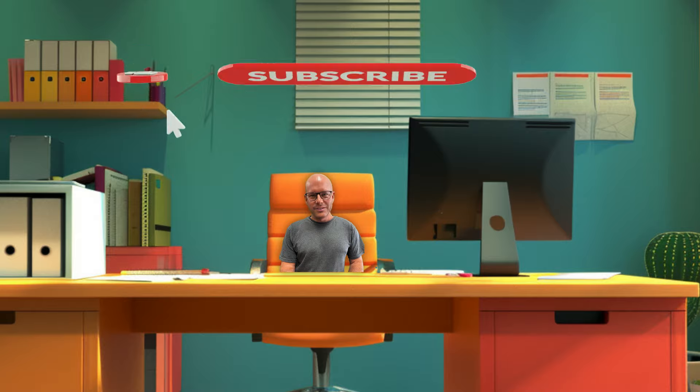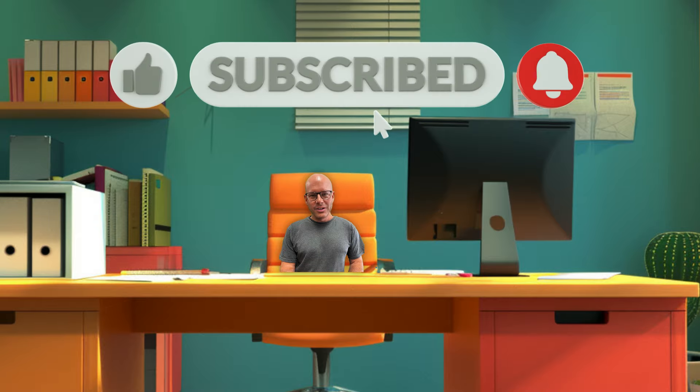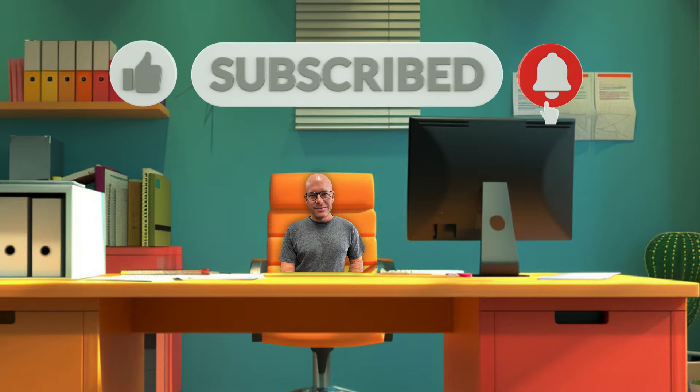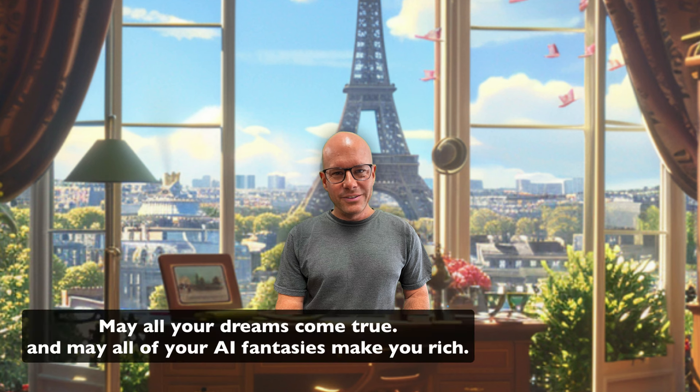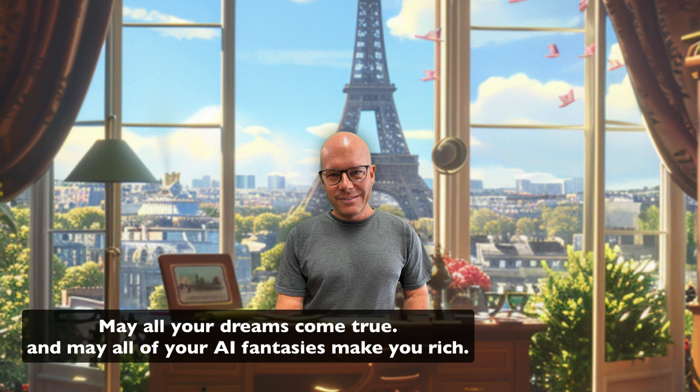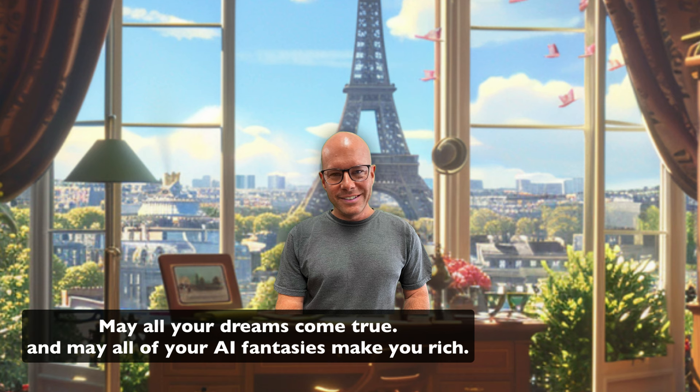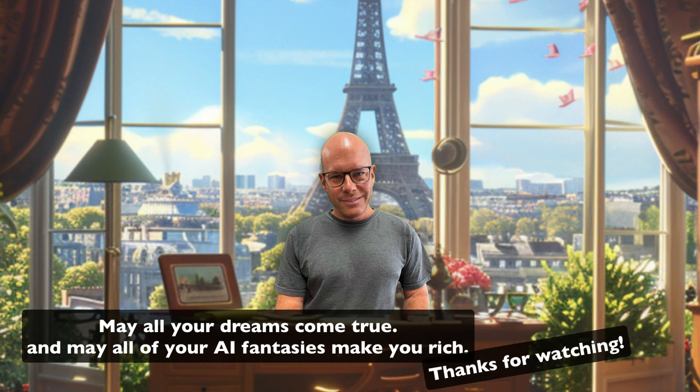I hope that was a huge eye opener for you. Also, I thought it was pretty nifty cool myself. Hey, if you liked this video, make sure to hit the like button and subscribe to the channel. You won't regret it. So until next time, may all your dreams come true and may all your AI fantasies make you rich. Thanks for watching.